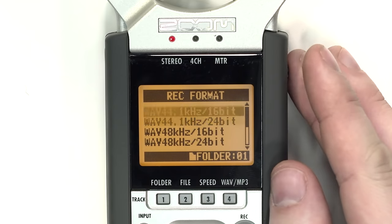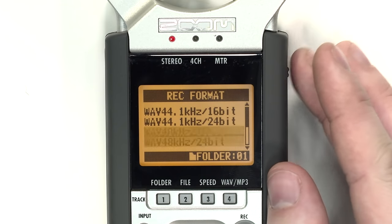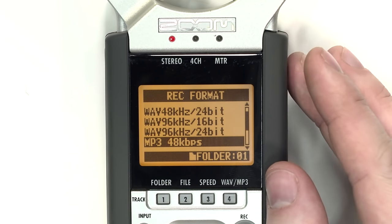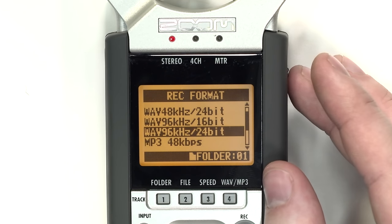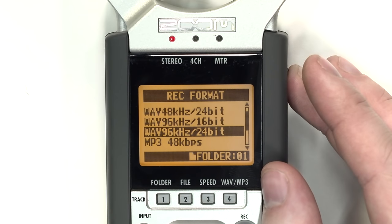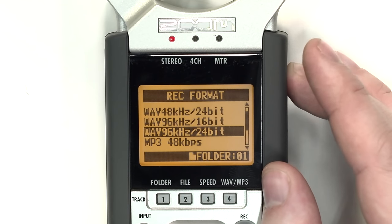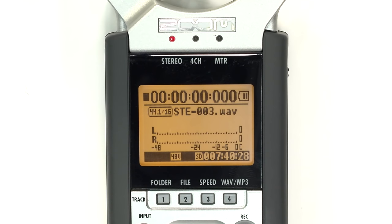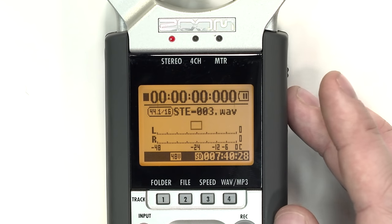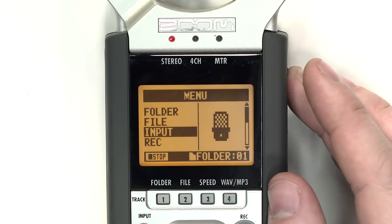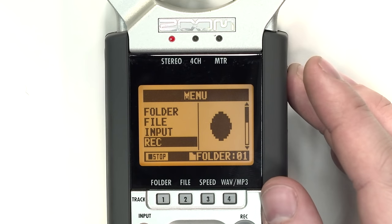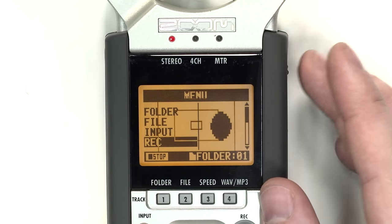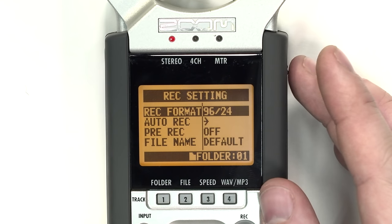Use the wheel to scroll down to see a variety of options. Choosing Wave 96 kHz slash 24-bit will yield the highest quality audio but result in larger file sizes. You can also access these options by pressing the Menu button and navigating to Record. Here, you can adjust the recording format in the same manner.